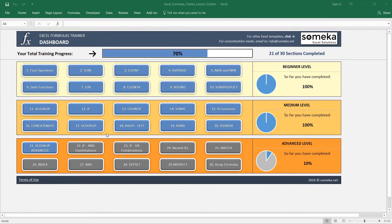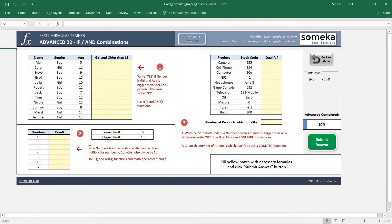Hello! In this video we are going to learn IF function and AND function combinations together. This is going to be a bit tricky. We have prepared three examples for this, so let's start with the first one.